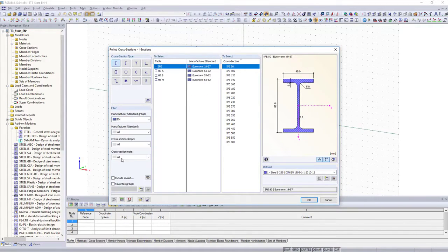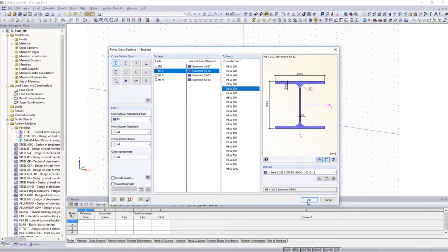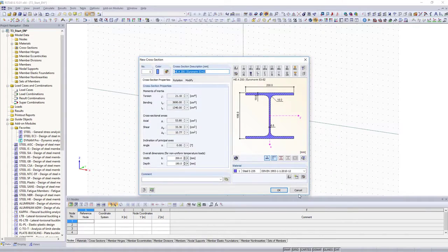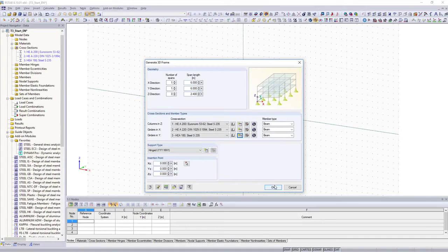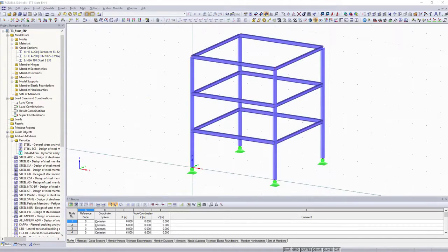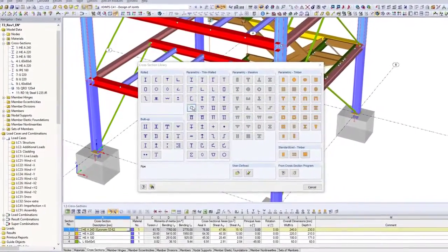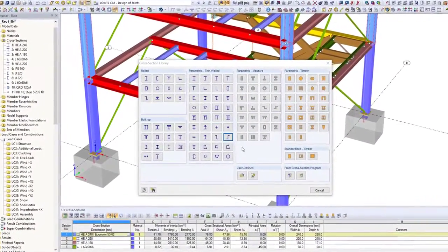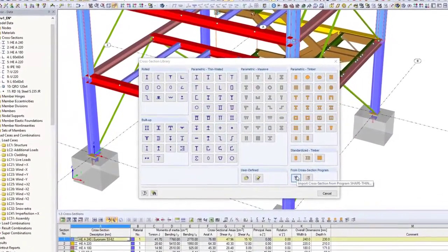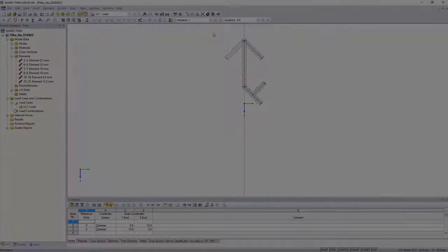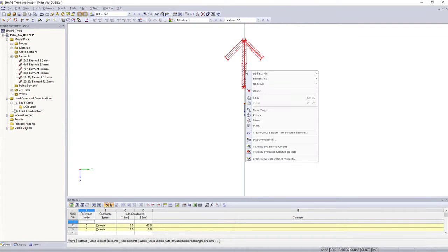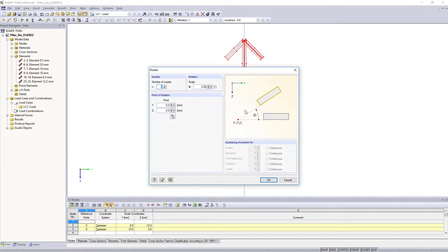DLUBAL provides a large cross-section and material library. If you need other materials or cross-sections, you can create them user-defined. You can use various preset parametric cross-sections, or create your individual cross-sections in Shape-Thin.